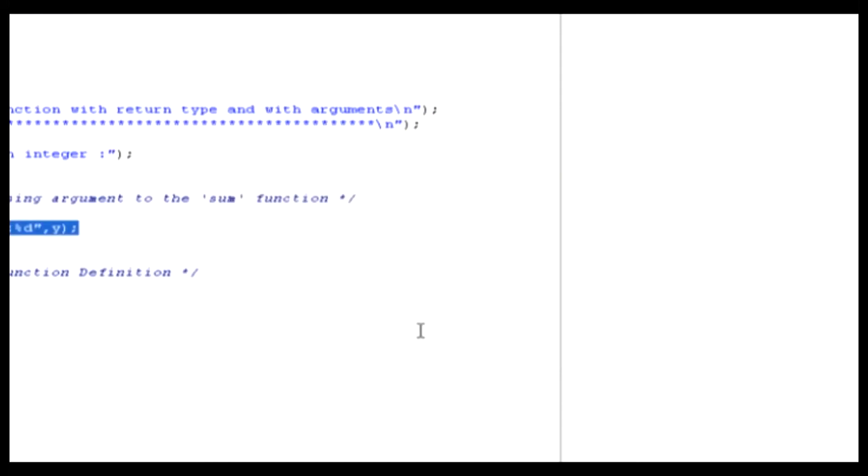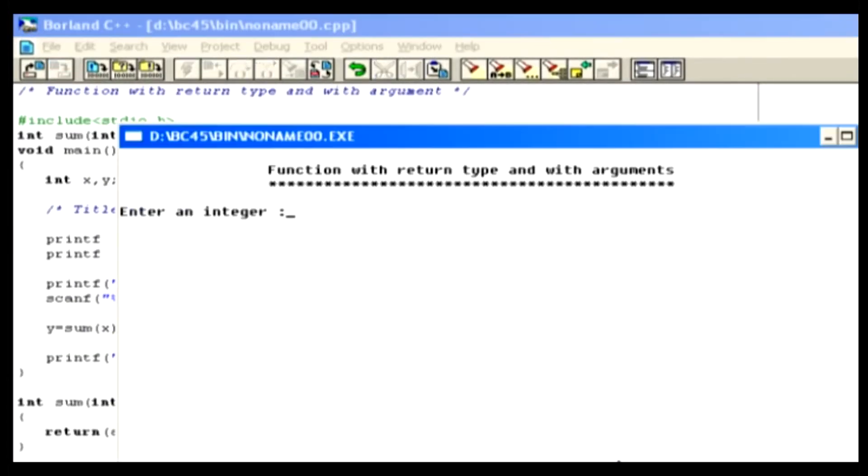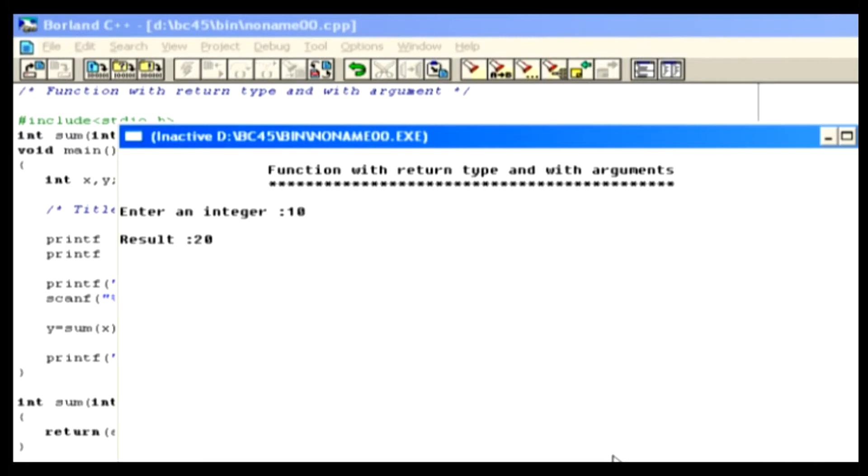And then run the code using Control-F9. Now, enter an integer value. When you're done, press the Enter key. This is the output.